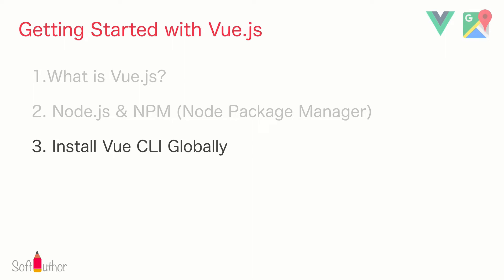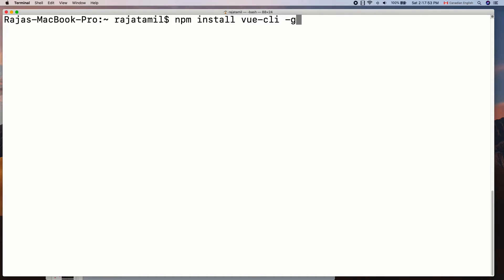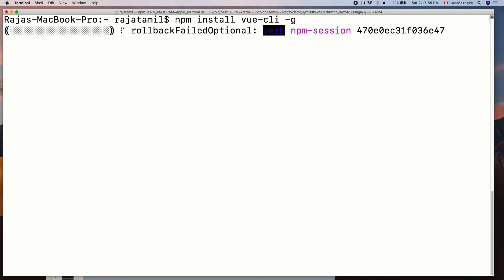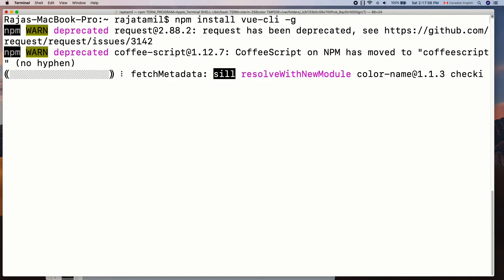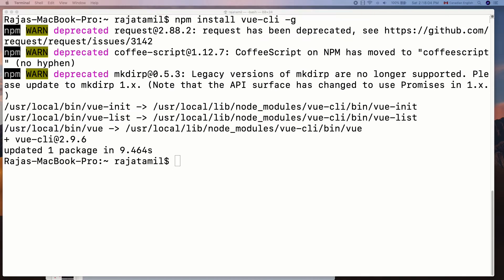Open up the terminal window and run: npm install vue-cli. To install it globally, add -g at the end and hit enter. This will take a few seconds to complete the installation process.